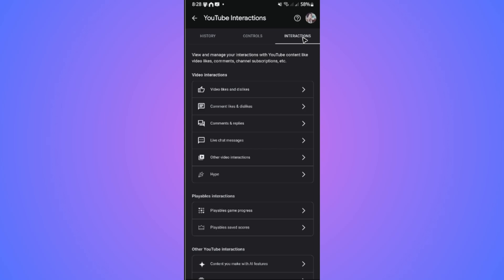Here we have video likes and dislikes, comments likes and dislikes, comments and replies, and live chat messages as well. The only thing that we need here is the 'Comments and replies' section. Just tap on it.